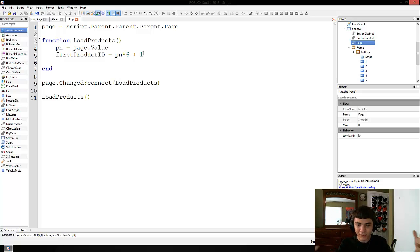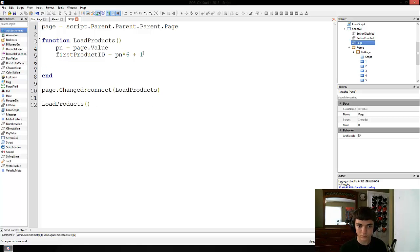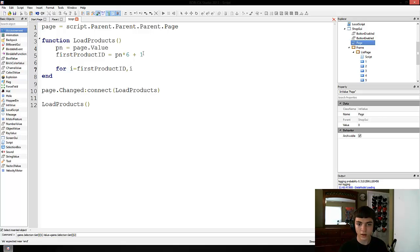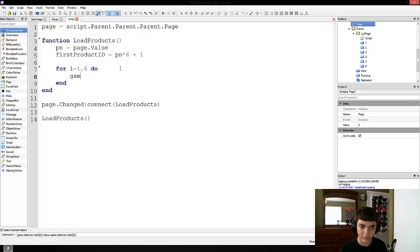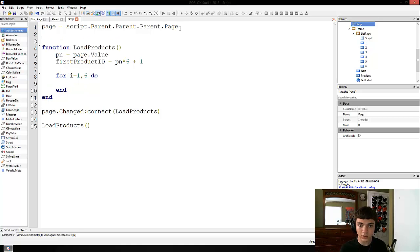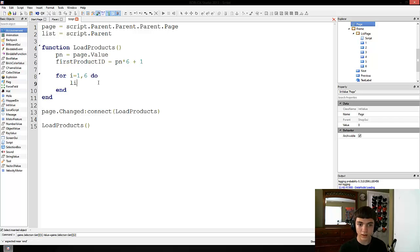So we're going to make a for loop: for i equals firstProductID, and it goes through 6 times — i less than or equal to firstProductID plus 5, do. So it starts off at the product ID and goes through 6 times. And let's make another variable: list equals script.parent. So list, which is the frame, and we'll access its children by name.